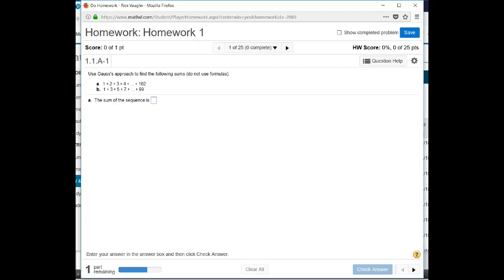All right. Now let's take a look at that Gauss's approach. So Gauss's approach is to add the numbers forward and then add the numbers backwards. So if I take 1 plus 102, it gives me 103. And if I 2 plus 101, that gives me 103. And so if you add this number forward together with adding the numbers backwards, you get 102 copies of 103.